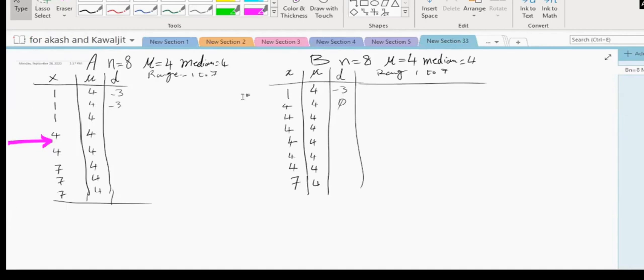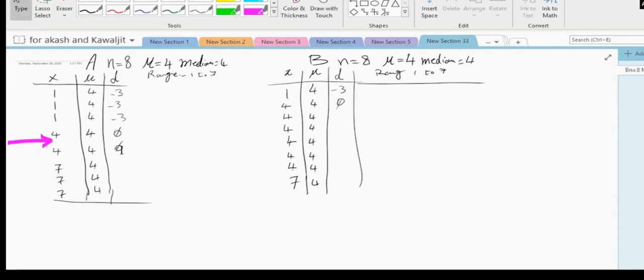The deviations in A are: minus three, minus three, minus three, zero, zero, zero, plus three, plus three, plus three. Now, when you look at these deviations, which data set is more dispersed? A is more dispersed.